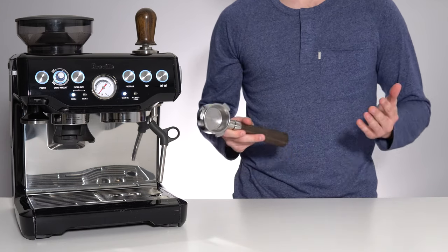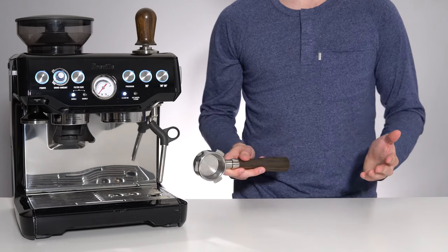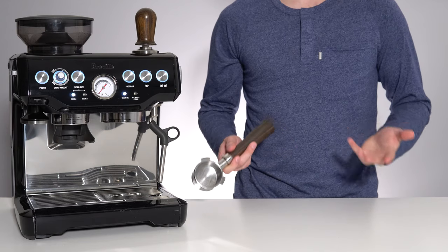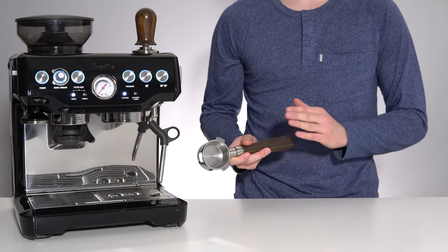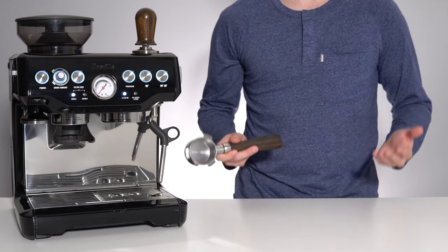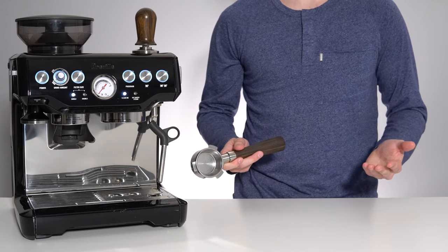So other than being mesmerizing to look at, what exactly are the functional advantages of a naked portafilter?